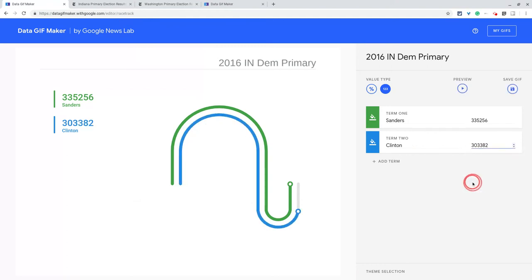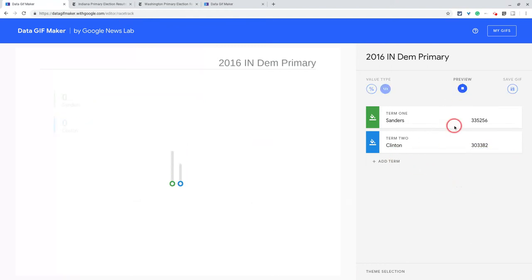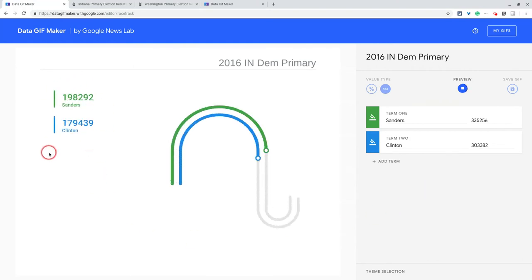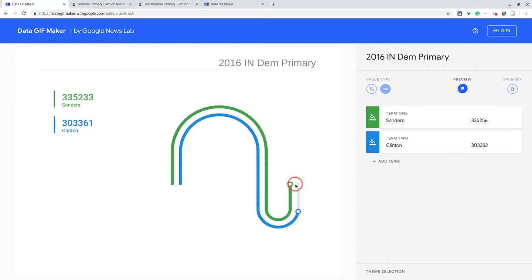Now let's preview that. There we go — we have these totals going and they go and go, and then Bernie's just a little bit ahead. So you have a little bit of drama in that animated GIF.